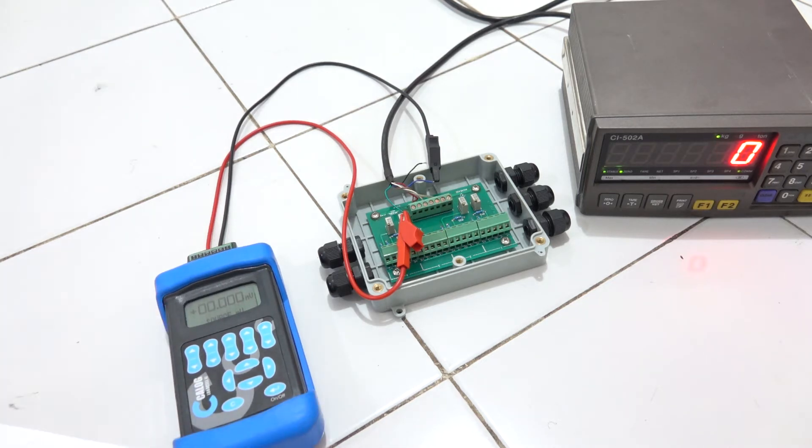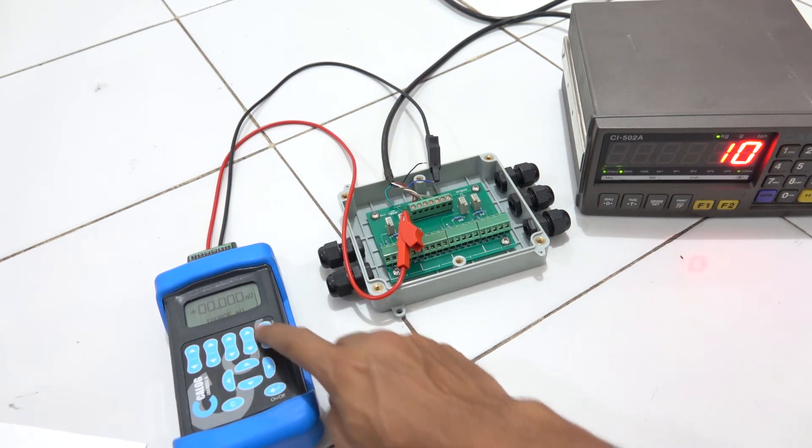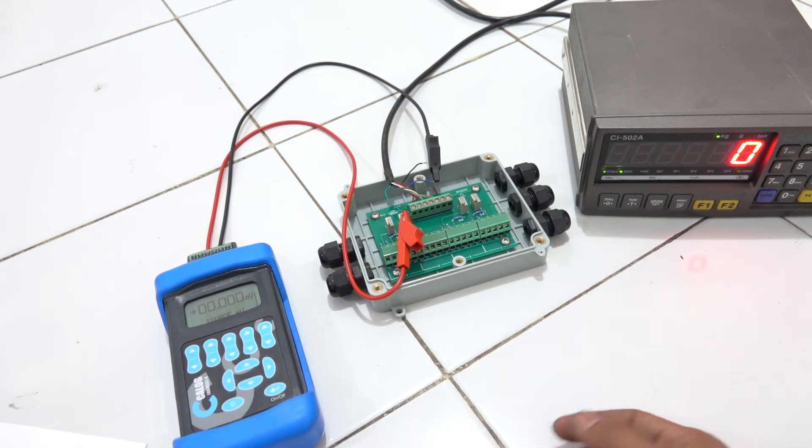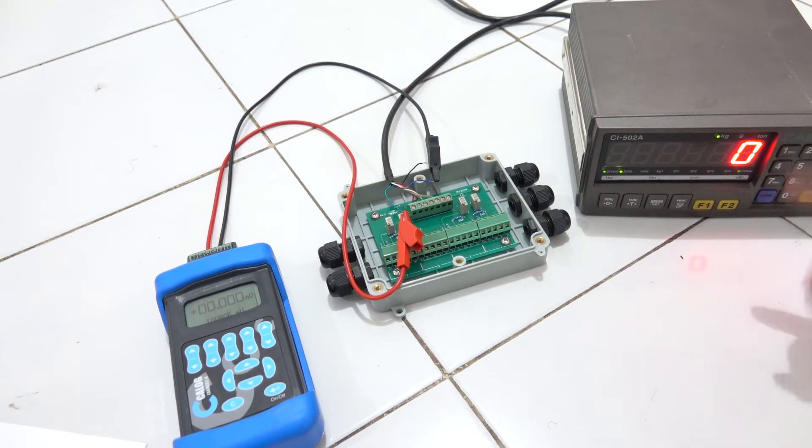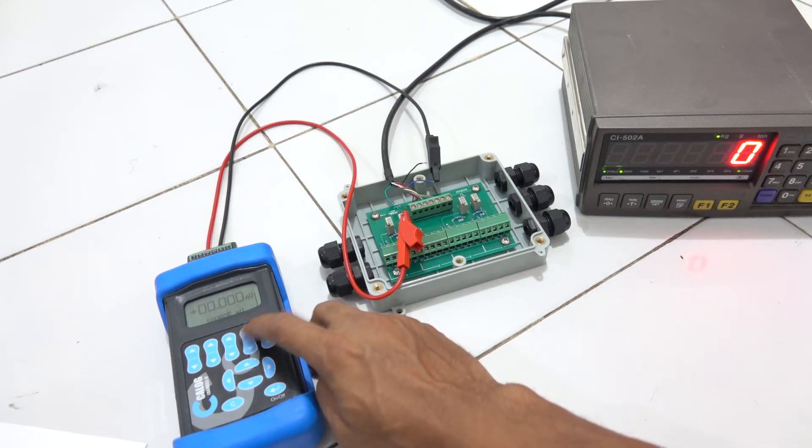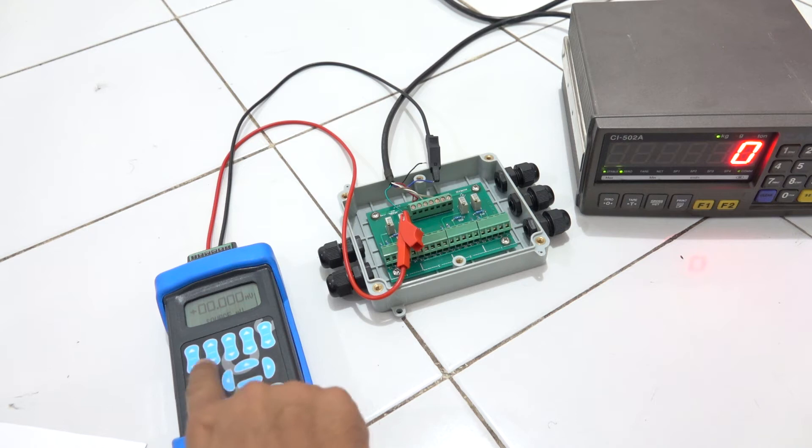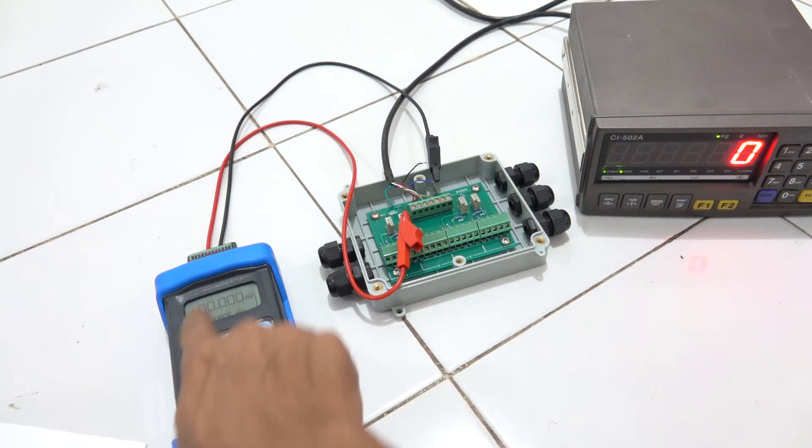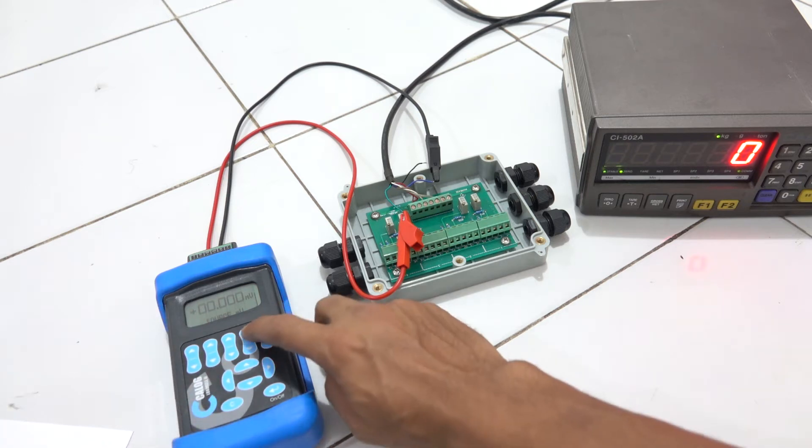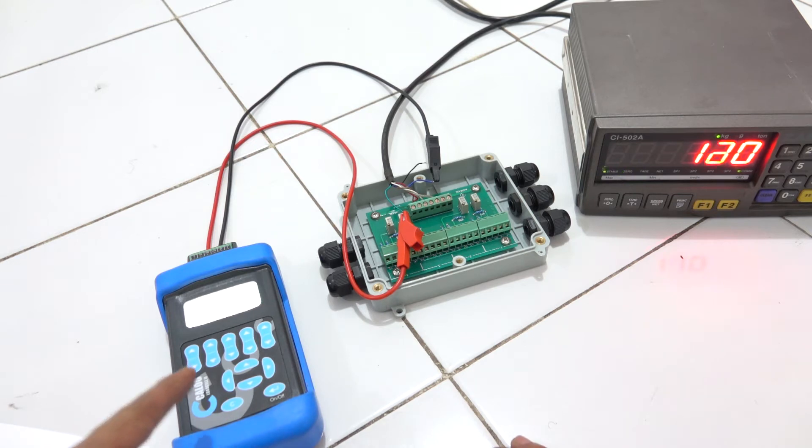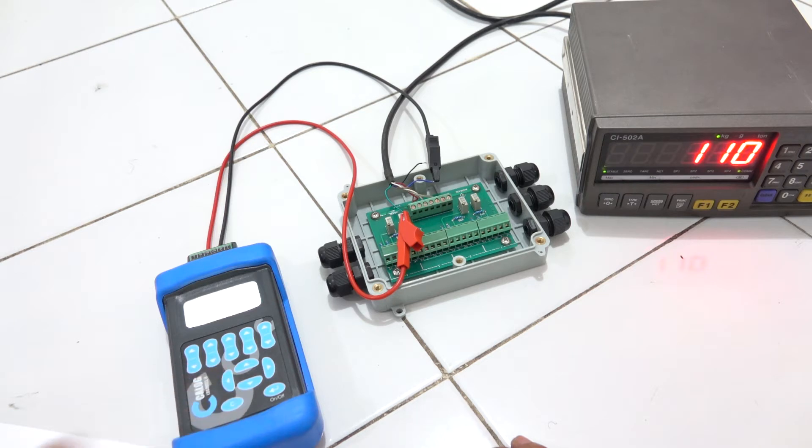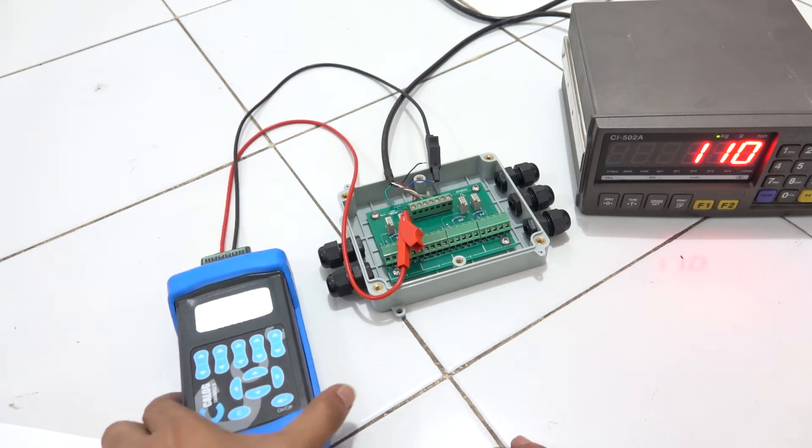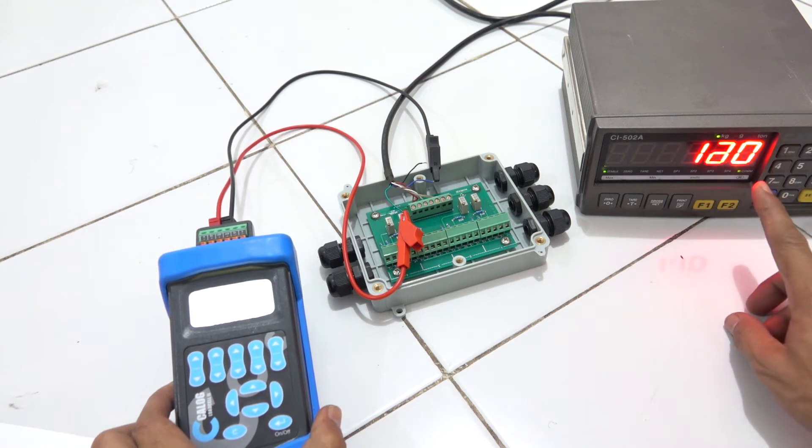This load cell calibrator - if I increase the millivolt output, the weights that are read by the indicator will increase. As you can see, so many buttons here based on the numbers that you want to increase. Let's say I generate 0.010 volt. As you can see here, the display is showing that it is 110 kg.